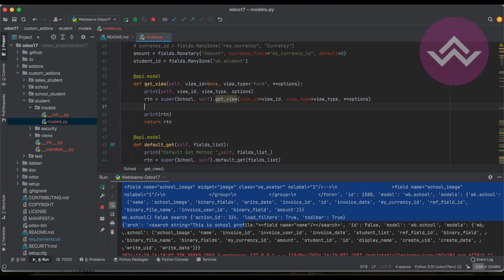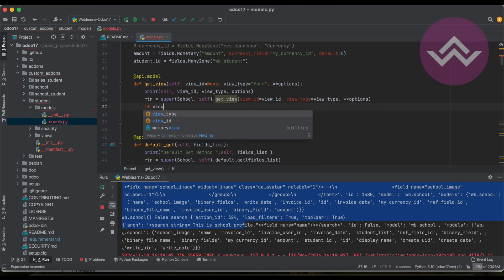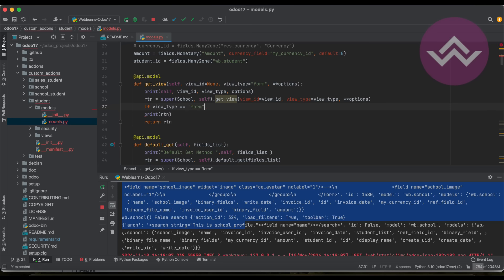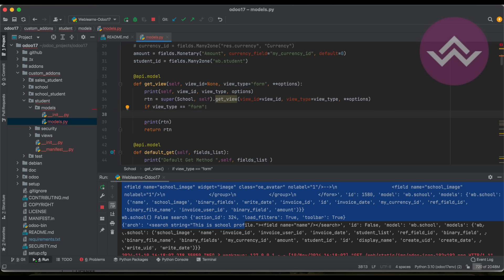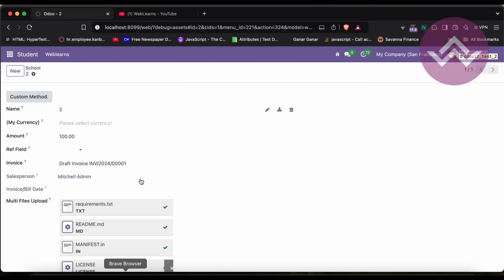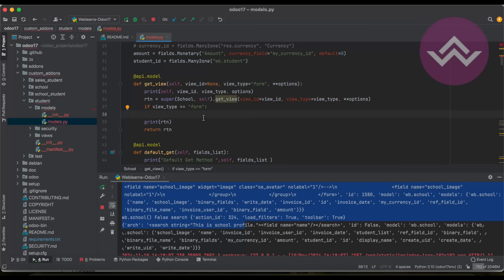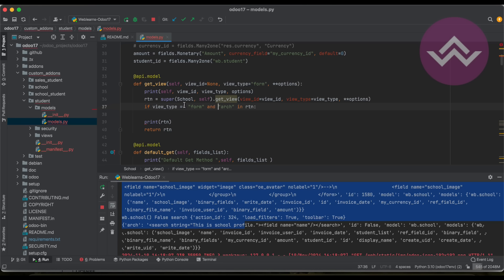The first thing is to check: if view_type == 'form', then we modify our view. After the name field you can see we have a currency field. I want to add one more field — student_id — after the name field. We need to check it's the form view, not the other views. Inside the form view condition, we also check that 'arch' is available in rtn.